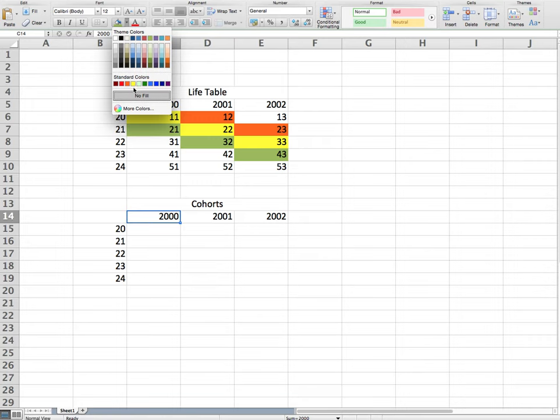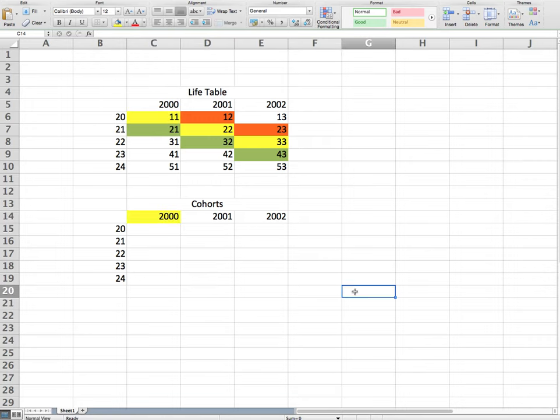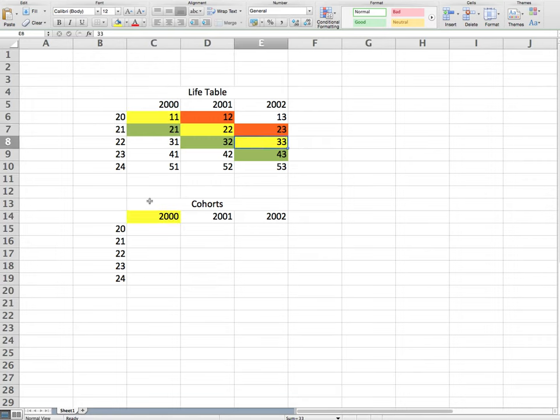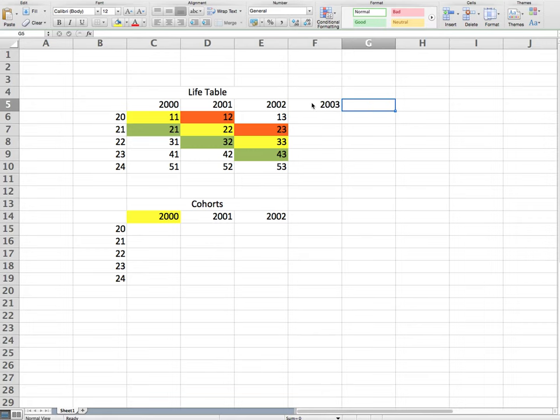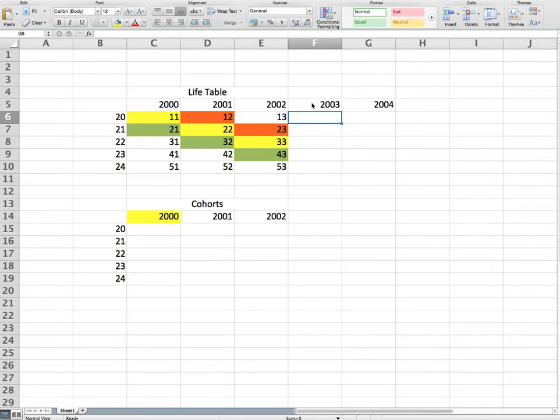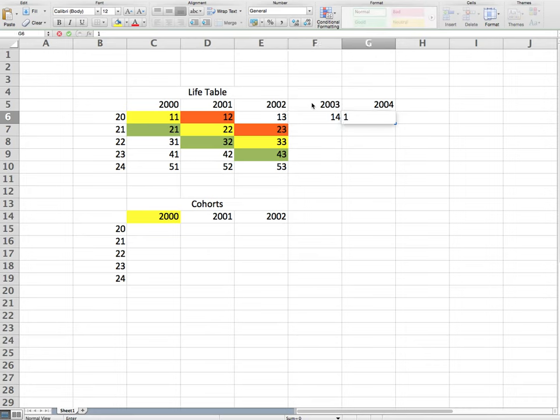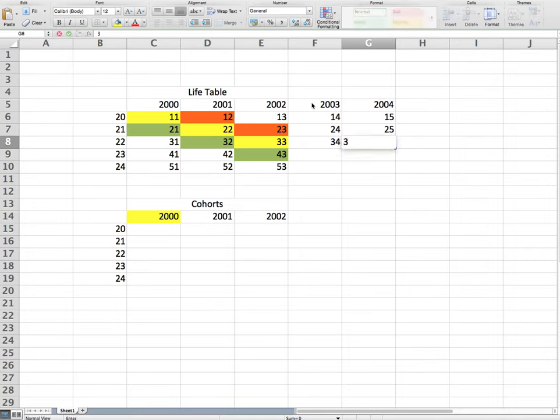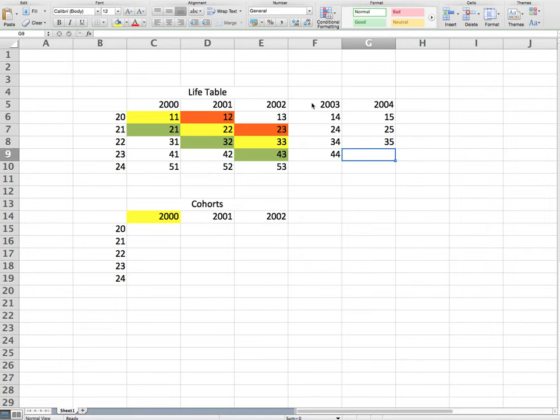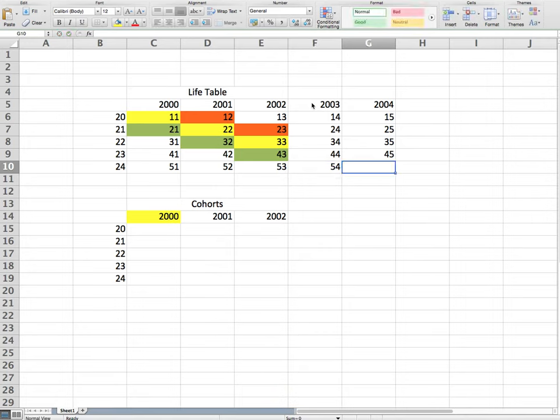So what we want to do is we want to extract the diagonals. So these guys over here would be a different cohort and these guys over here would be a different cohort like that. So this is the yellow one here. How do we get these numbers over here? How do we get them going down? And maybe we should have 2003, 2004 as well, just to have some more numbers. 24, 25, 34, 35, 44, 45, and then 54, 55.